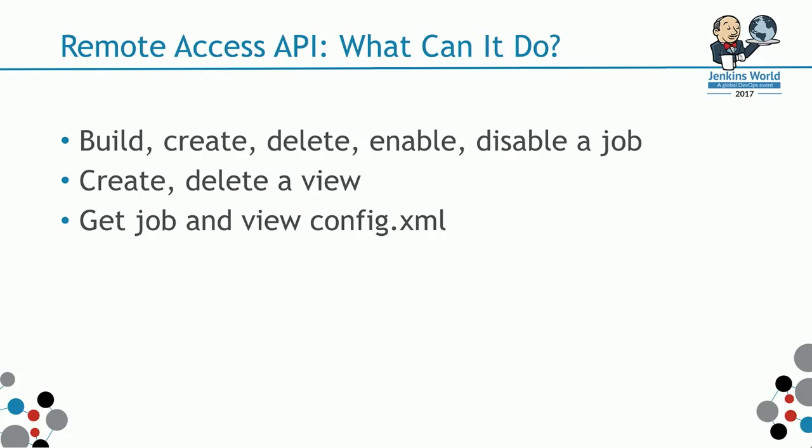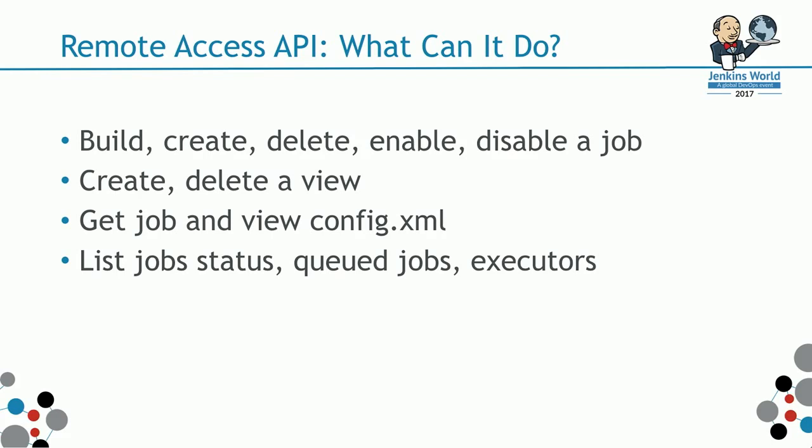You can list the job status, check the queue status, the executor. If you have a number of masters, sorry, number of slaves, then you get a list of what the executor status are. You can get the build console output, obviously, as demonstrated before, and you can get the Jenkins version.